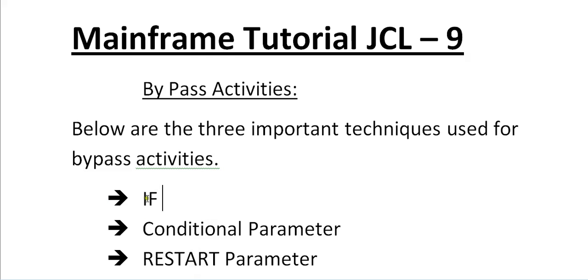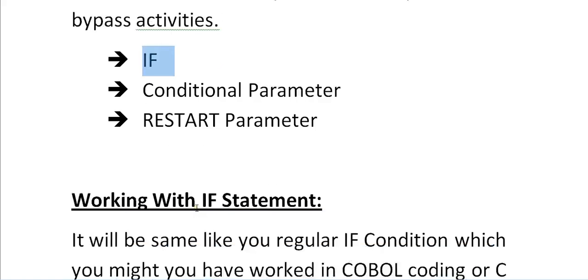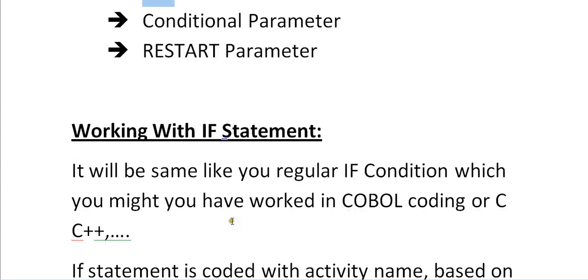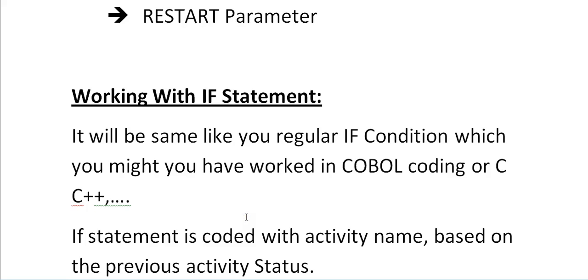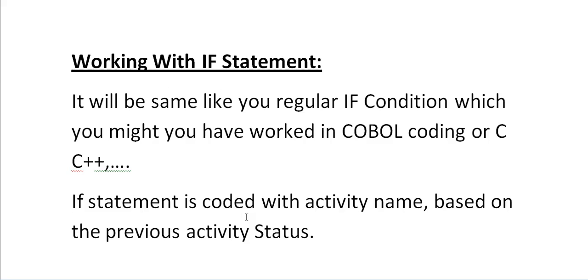Today in this video I will be telling the importance of IF statements. Working with IF statements will be the same as your regular IF conditions when working with COBOL, C, C++, or whatever programming language you work with. It is a simple syntax that we use.